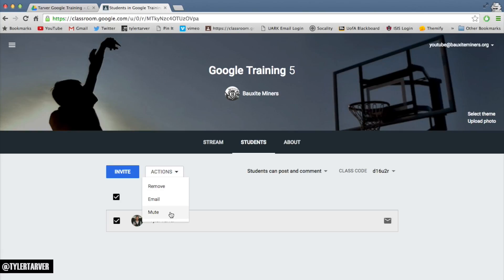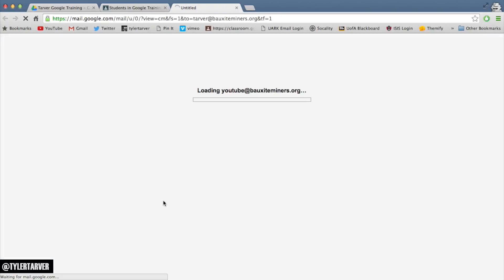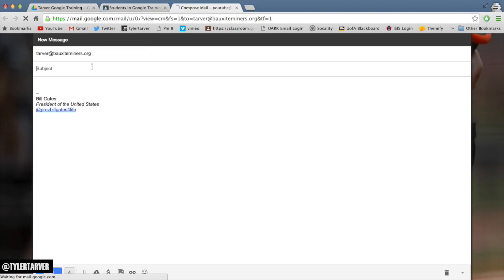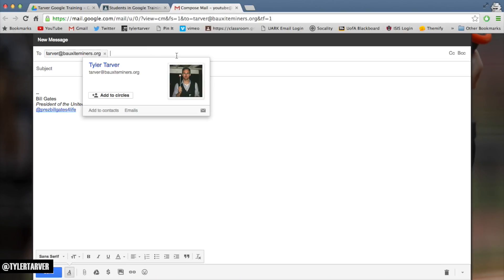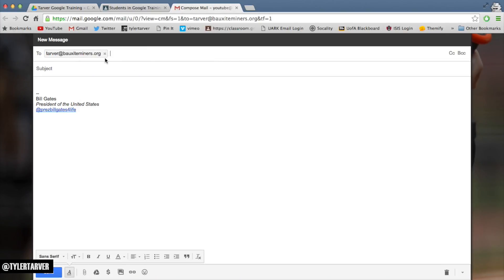So from the Actions menu, I can remove people in bulk, I can mute people so they can't post, or I can email. Click that, and it's going to fill in this email with everybody that's in that class. I only had one person in the class, but it filled it in.